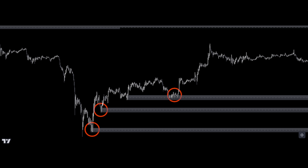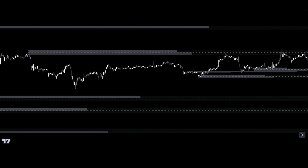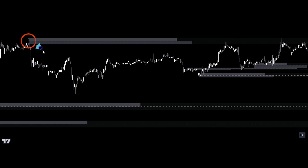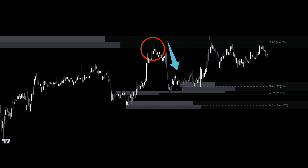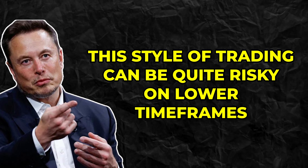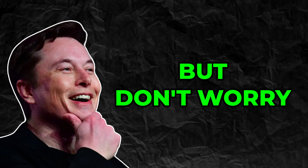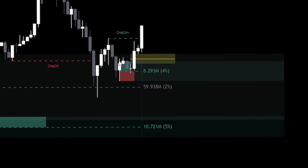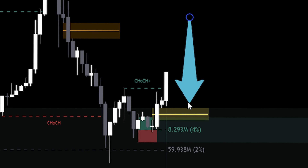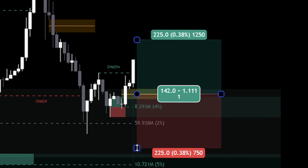Today I'm excited to share a powerful strategy based on reversal trading that incorporates multi-timeframe volumetric order blocks. Volumetric order blocks are a powerful concept that helps identify key price levels where significant buying or selling pressure exists. By analyzing these order blocks across multiple timeframes, we can spot high-probability reversal points with greater accuracy. This style of trading can be risky on lower timeframes, but the strategy I'm about to show you is a very safe version of reversal trading — it follows four strict rules, each absolutely crucial to follow, minimizing risk and achieving highly accurate trade entries.